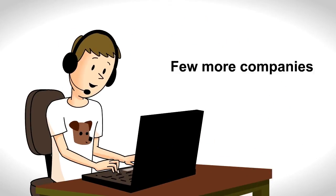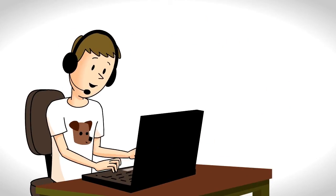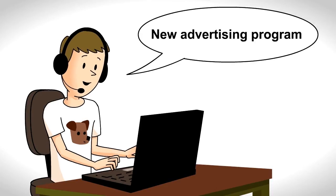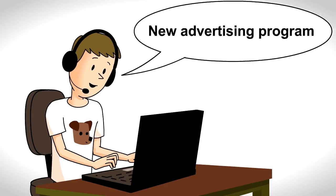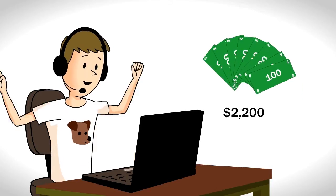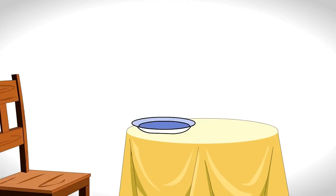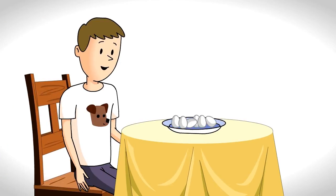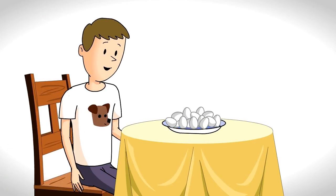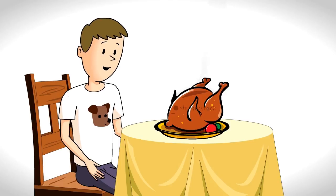Joe calls a few more companies and lets them know about his new advertising program. By the end of the month, he's made $2,200. Now Joe can eat a boiled egg every single day. But he doesn't.